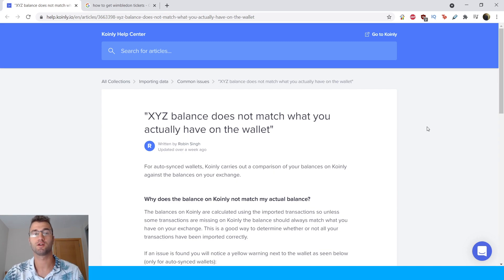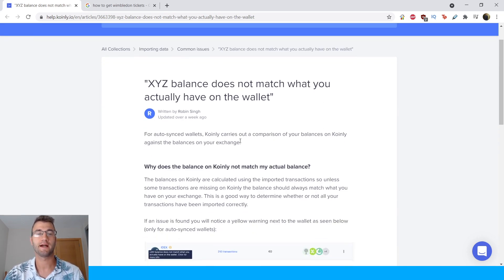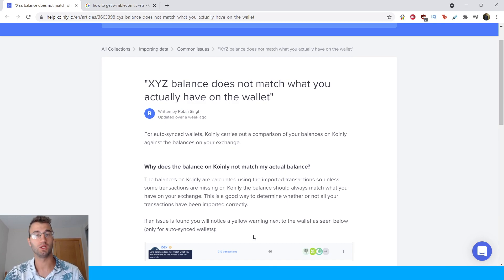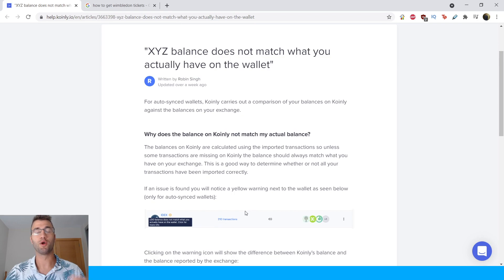So this is centered around the help article titled XYZ balance does not match what you actually have on the wallet. So let's jump into it.